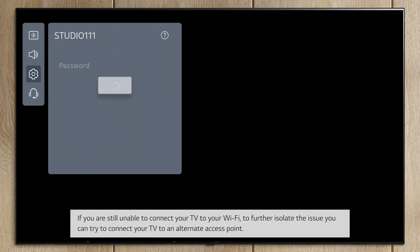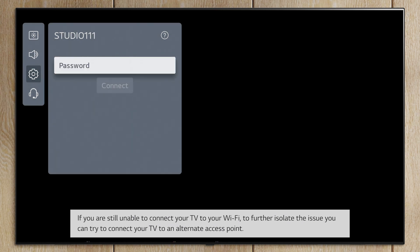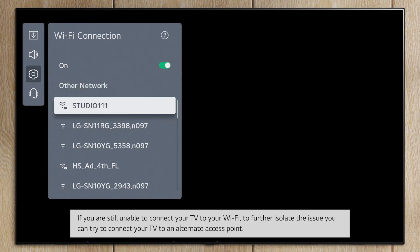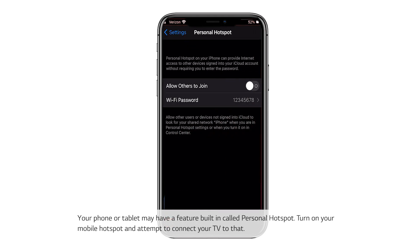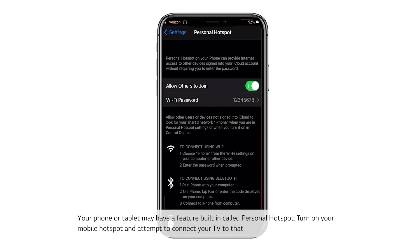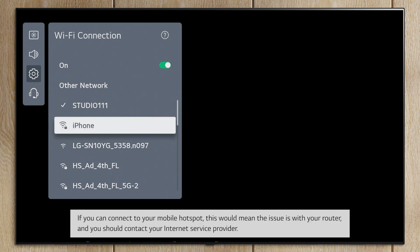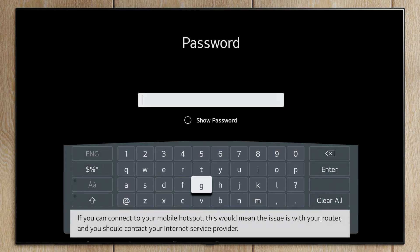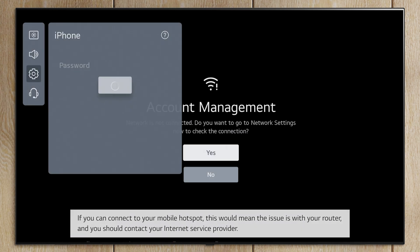If you are still unable to connect your TV to your Wi-Fi, to further isolate the issue, you can try to connect your TV to an alternate access point. Your phone or tablet may have a feature called Personal Hotspot. Turn on your mobile hotspot and attempt to connect your TV to that. If you can connect to your mobile hotspot, this would mean the issue is with your router and you should contact your internet service provider.